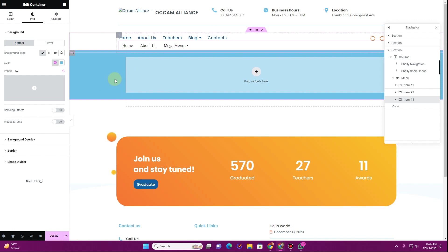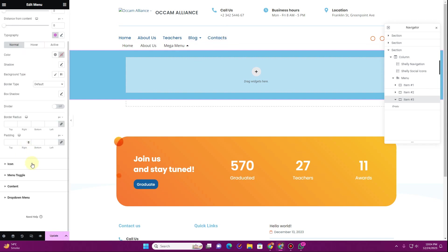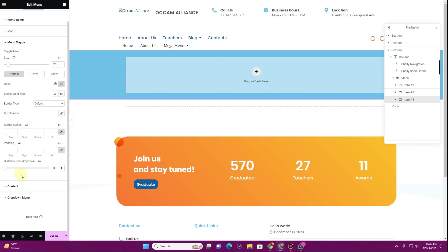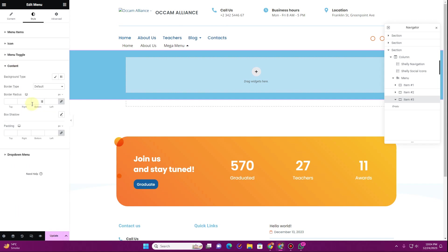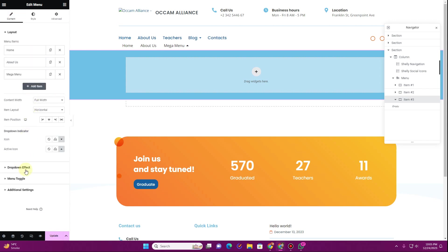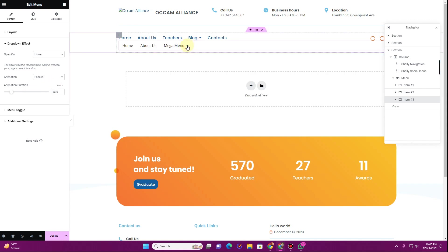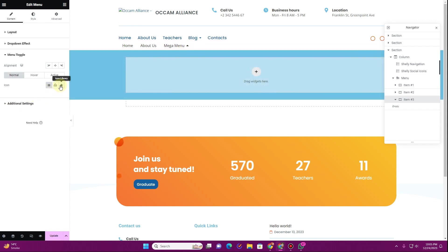Now we have a custom color applied. Going back to the layout option, if we select the menu again, we have settings for the icon, the menu toggle, the drop down menu, and the content. If we go to the Style tab, we have settings for the drop down effect — currently it's open on hover. You can change the animation to 'Fade In,' and now you can see the background is fading in when you click.